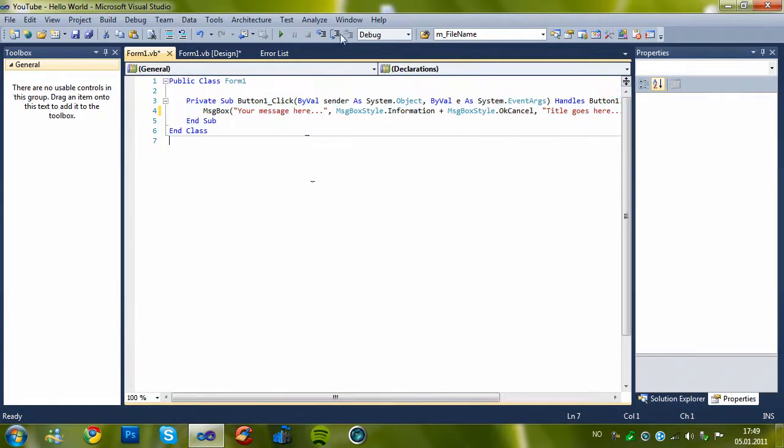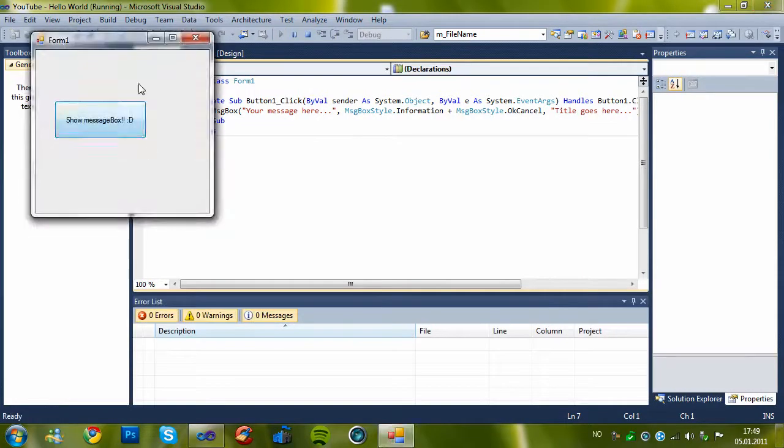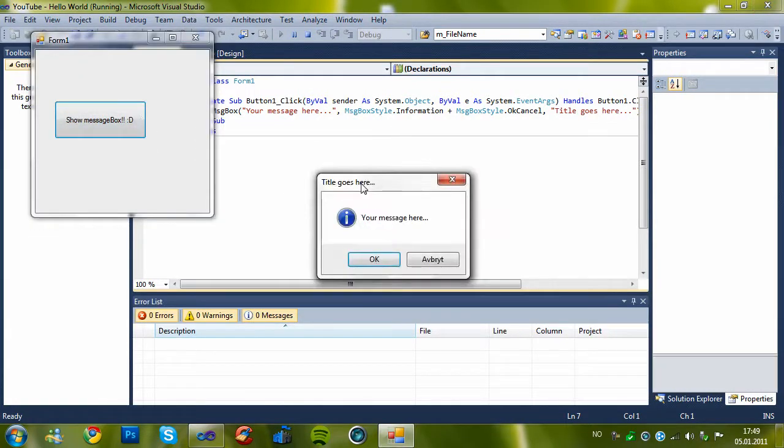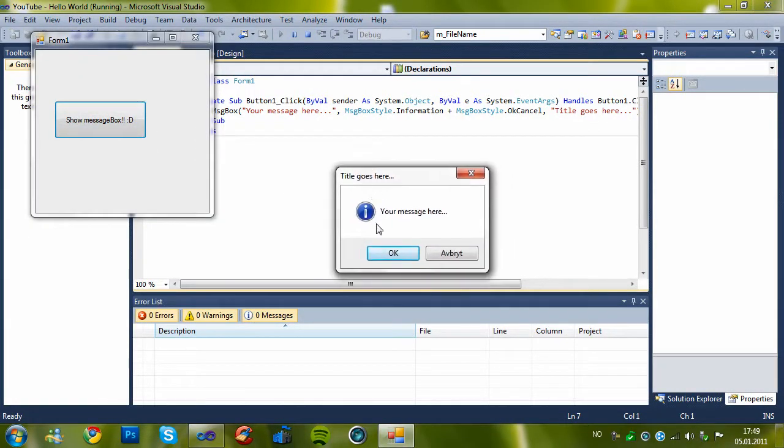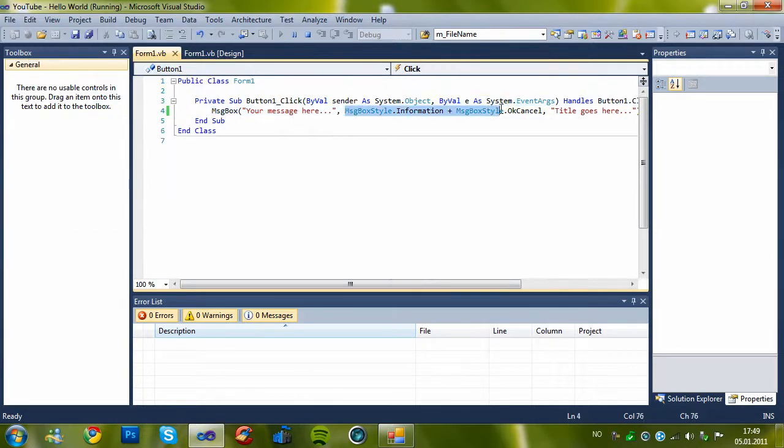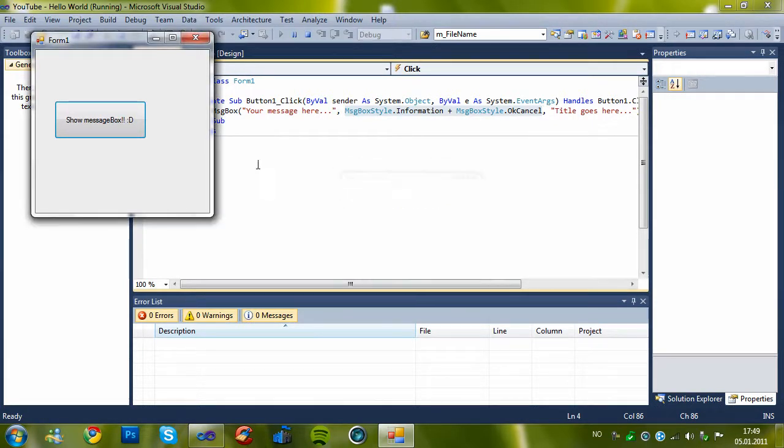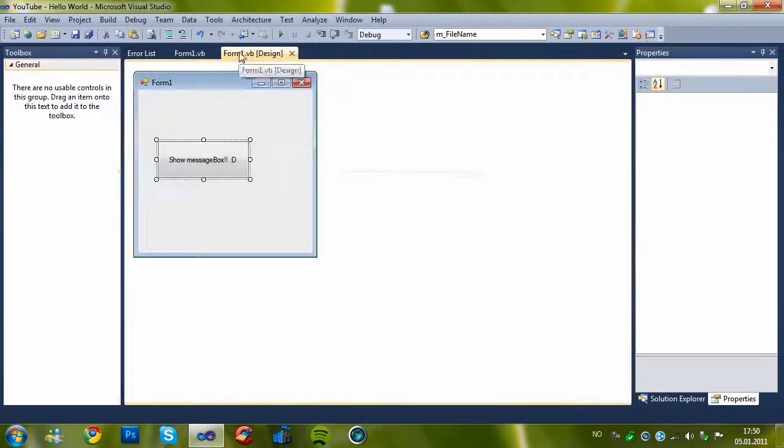Let's try it out, it's quite simple. Title here, message here, and you see information plus OK cancel. That's the information and OK cancel.